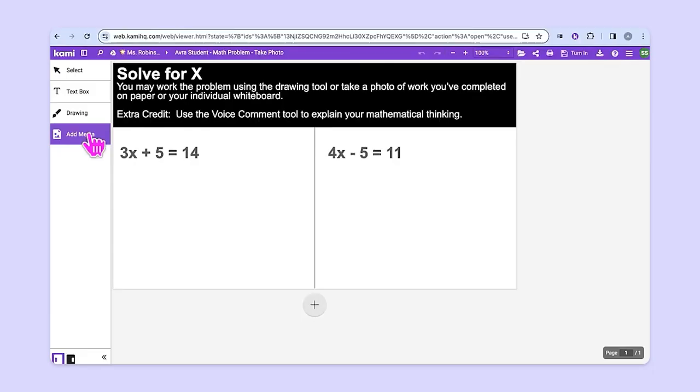Hey there. Are you a math teacher that wants your students to show their work? Have you ever taken a look at the Add Media tool in CAMI? There's a camera, and kids can very quickly and easily take a picture of the work that they do on paper. Let's take a look.